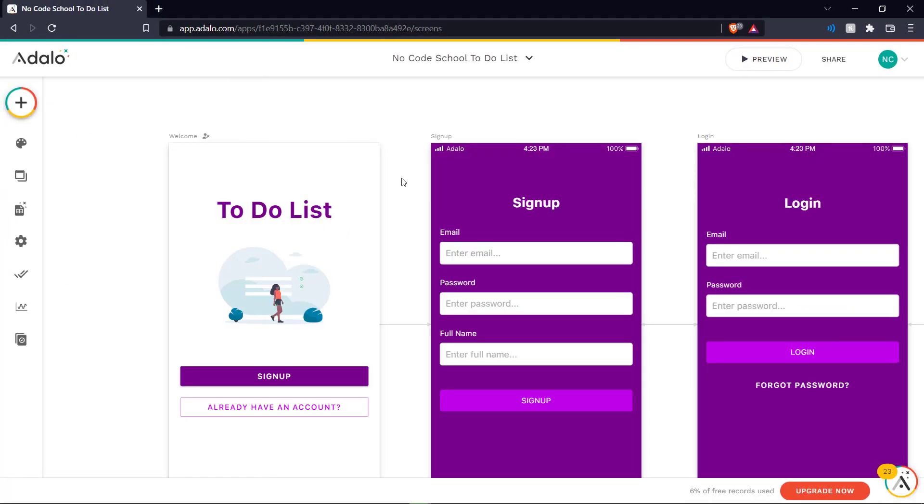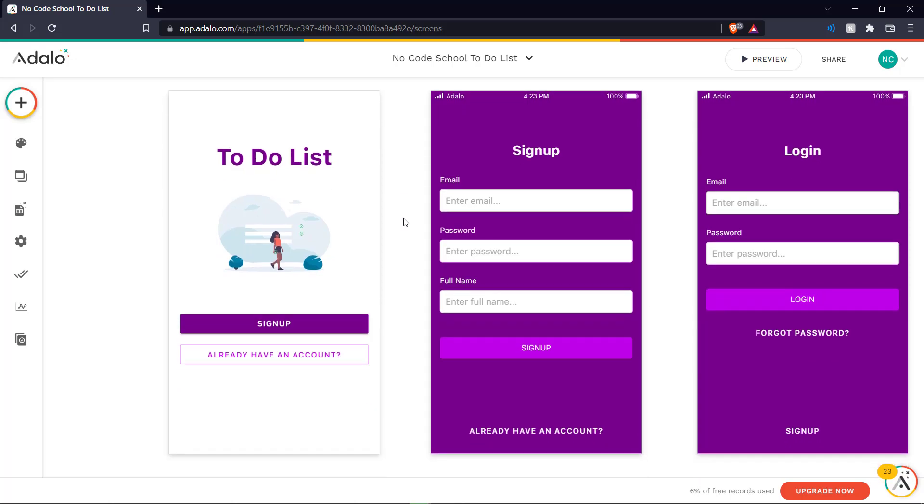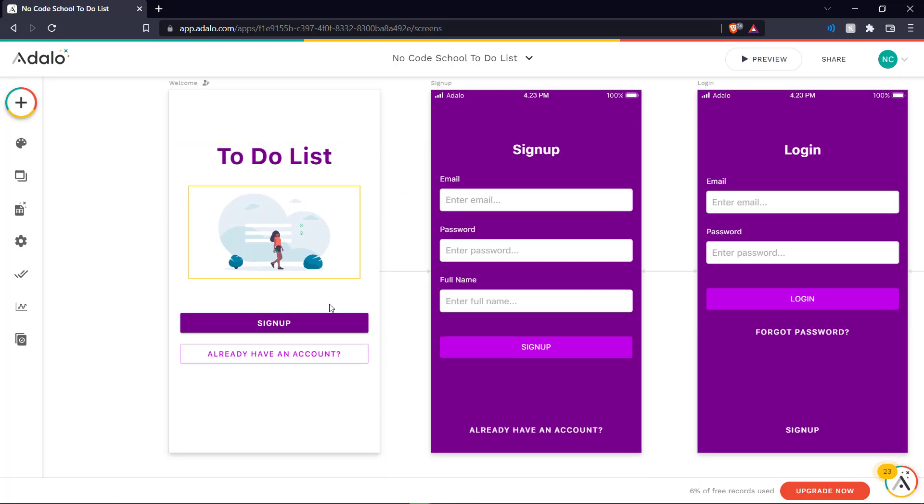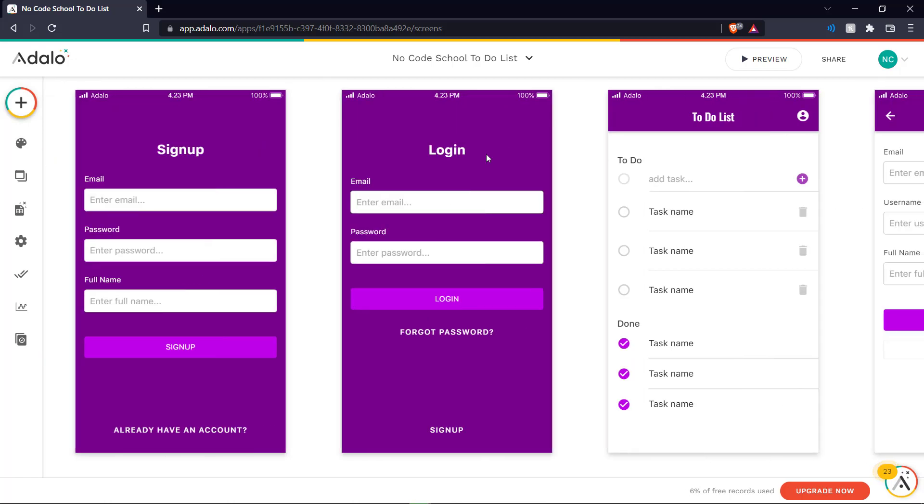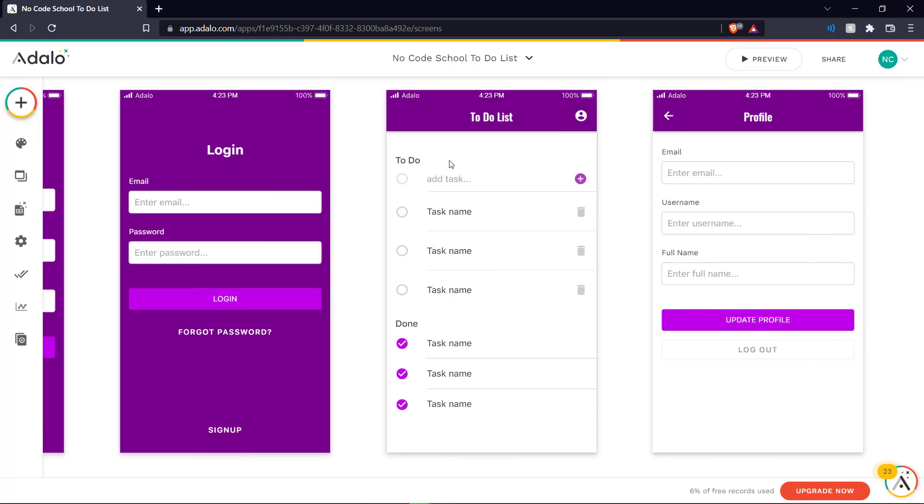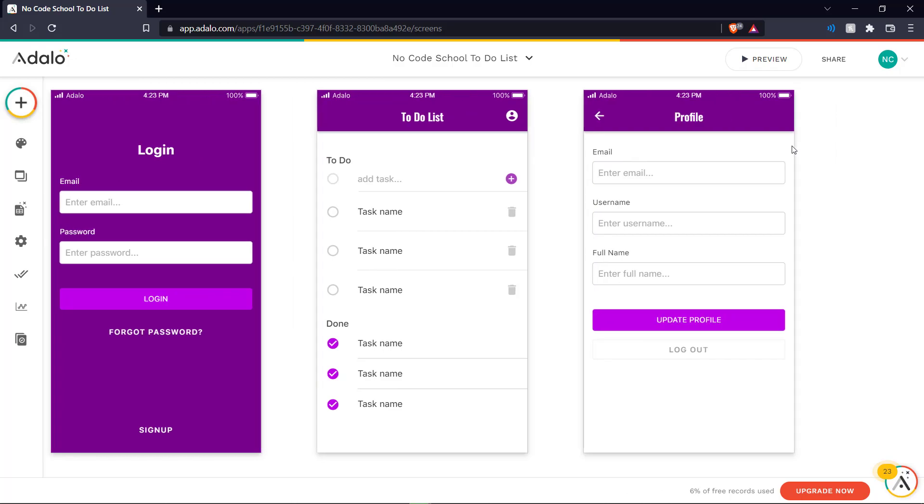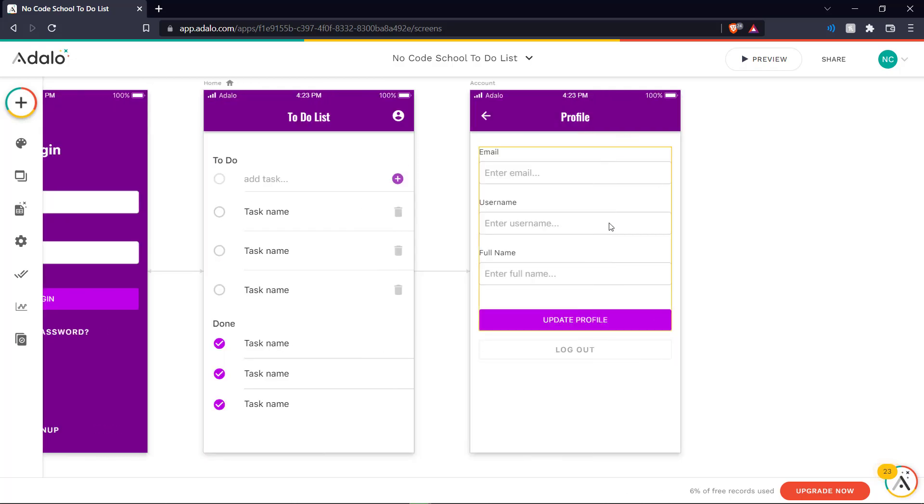And so here we have our basic to-do list pages. We have our splash page with our sign up and already have an account options, our sign up page, our login page, the actual to-do list part of the app and the user profile over here.